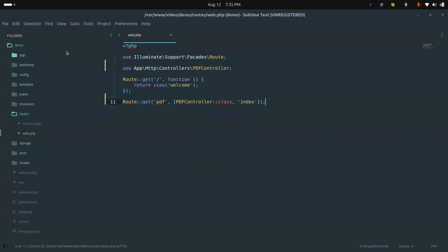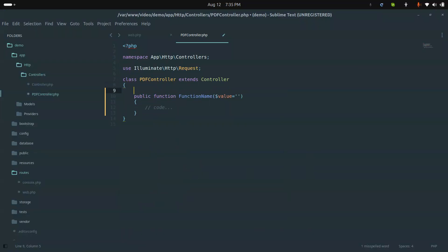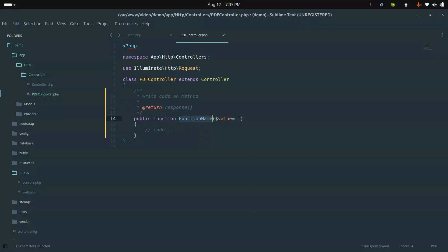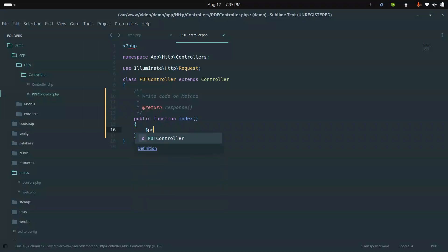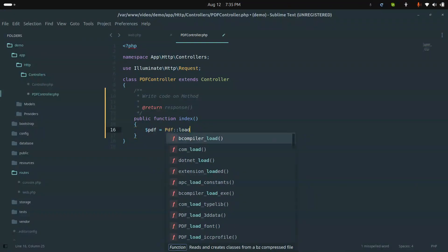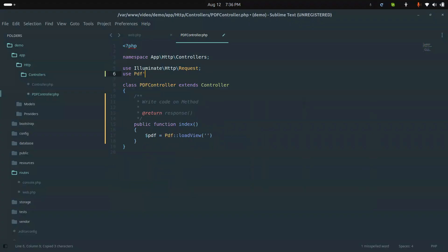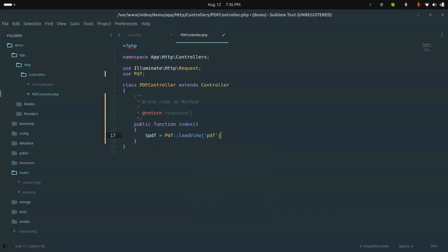Now let me open the PdfController and create one index function. We will create a PDF object and call loadView on it. We'll use the DomPDF class, so let me add the use statement at the top. I'll pass the blade view name 'pdf' to loadView.